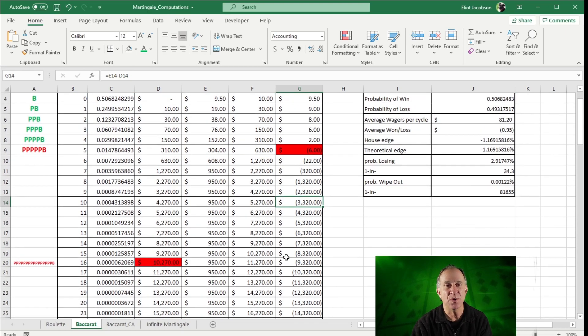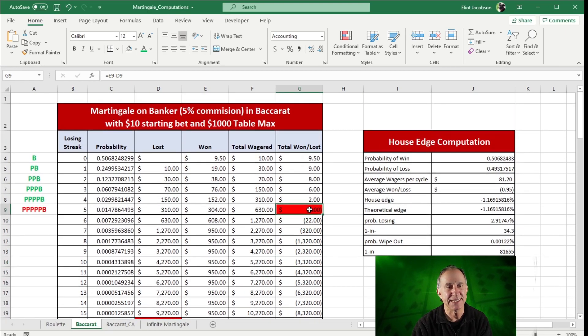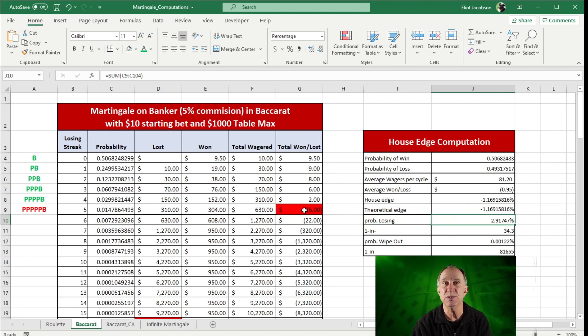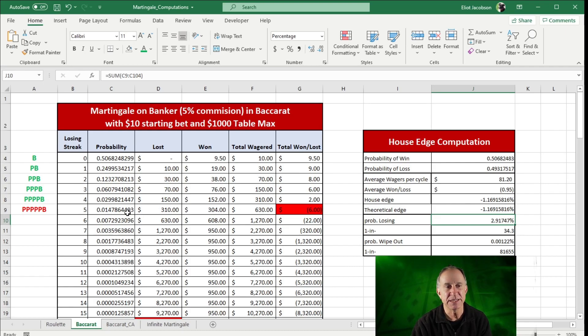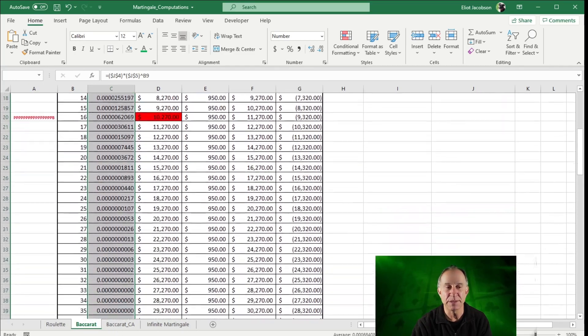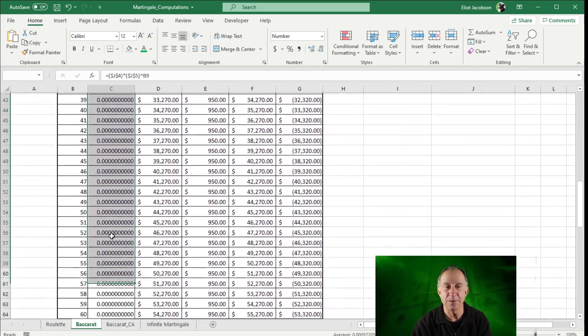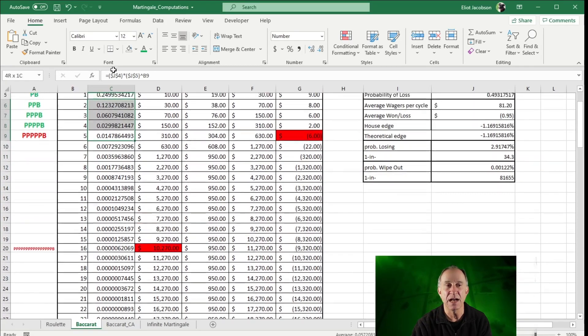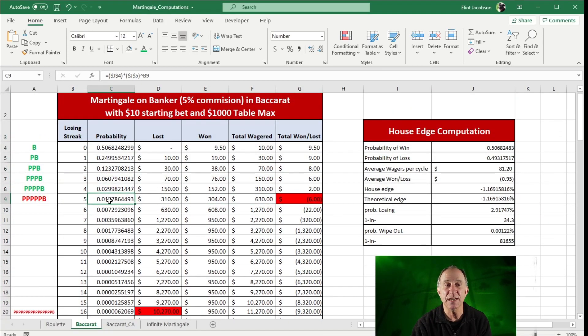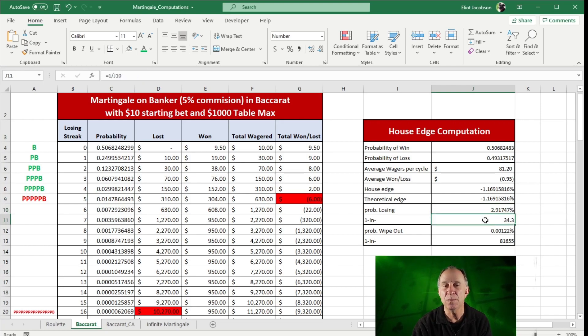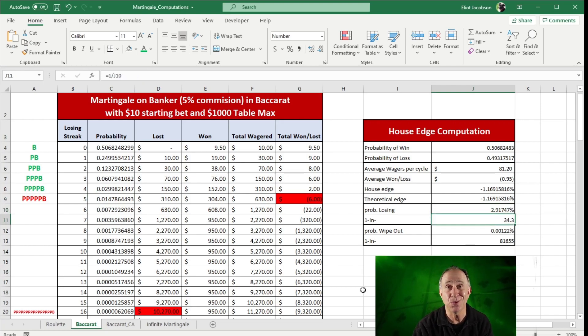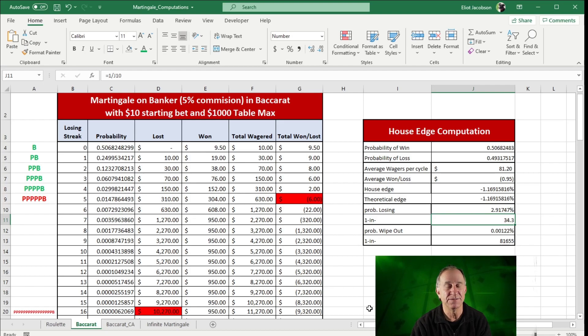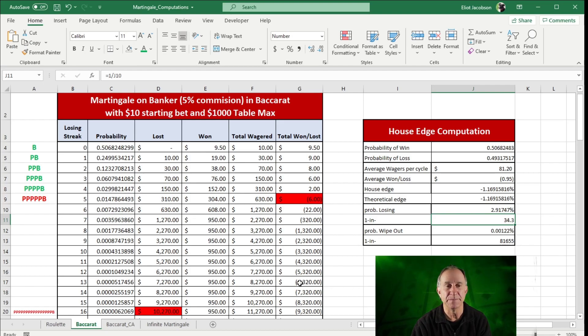Now, what that tells us is that our chance of losing, our probability of losing if we use a martingale on Baccarat is going to start here. And so I would simply add up all of these probabilities going down. And that'll give me my probability of losing on any martingale cycle. And that comes out to be about 2.92%, or about one chance in 34. So it's really not that unlikely at all that you will lose in a cycle of progression on Baccarat.